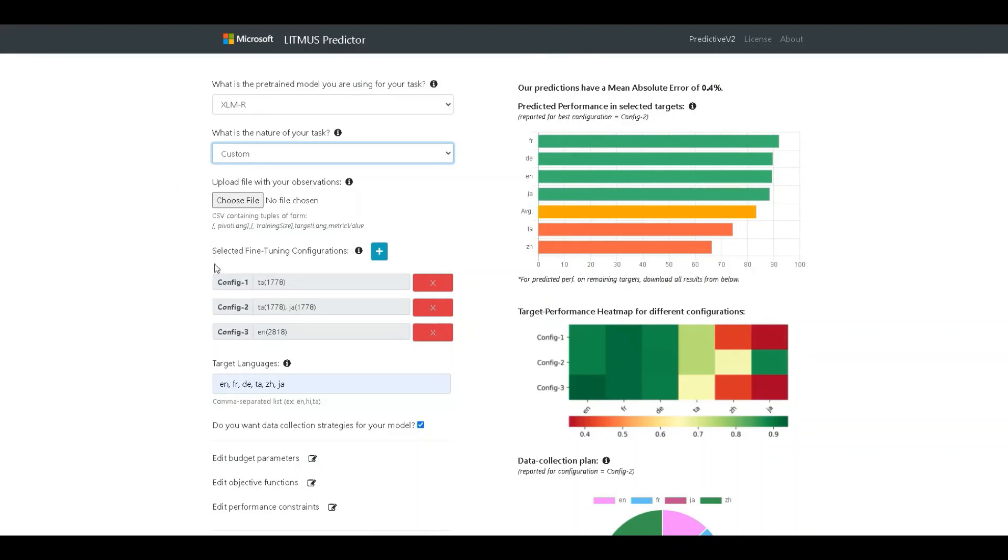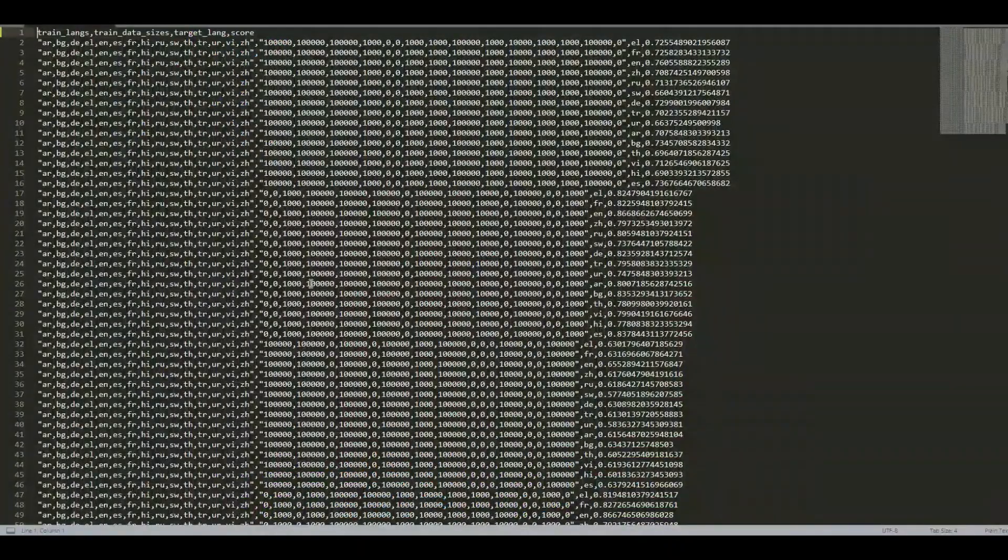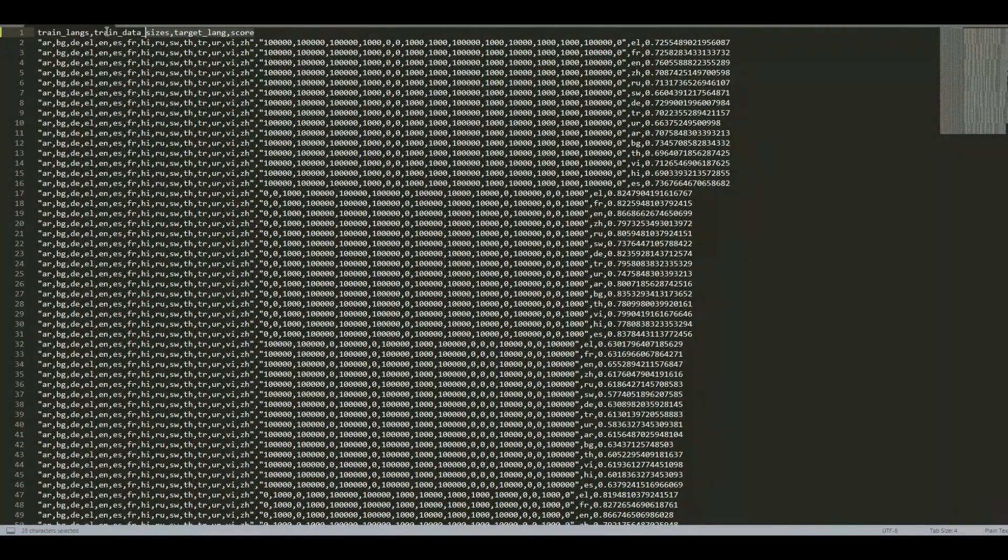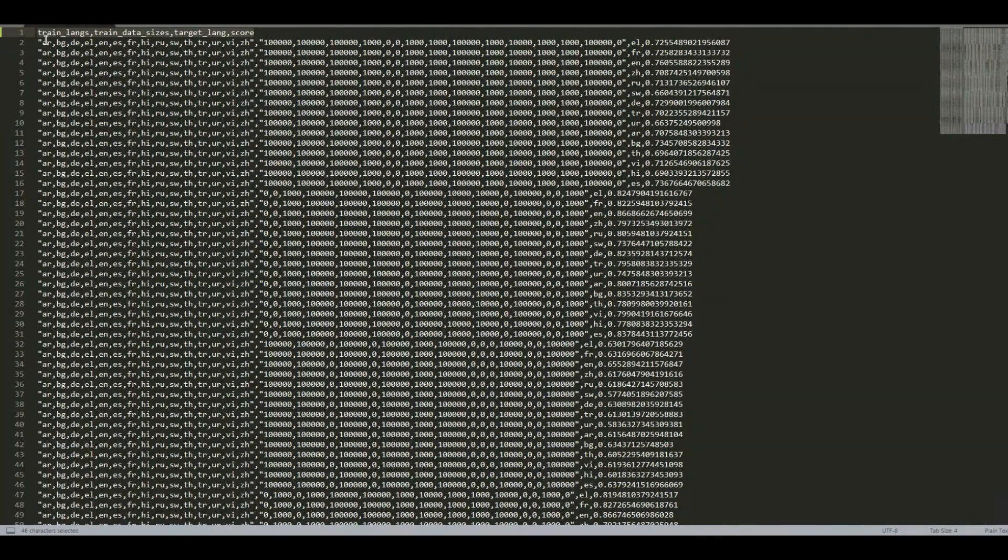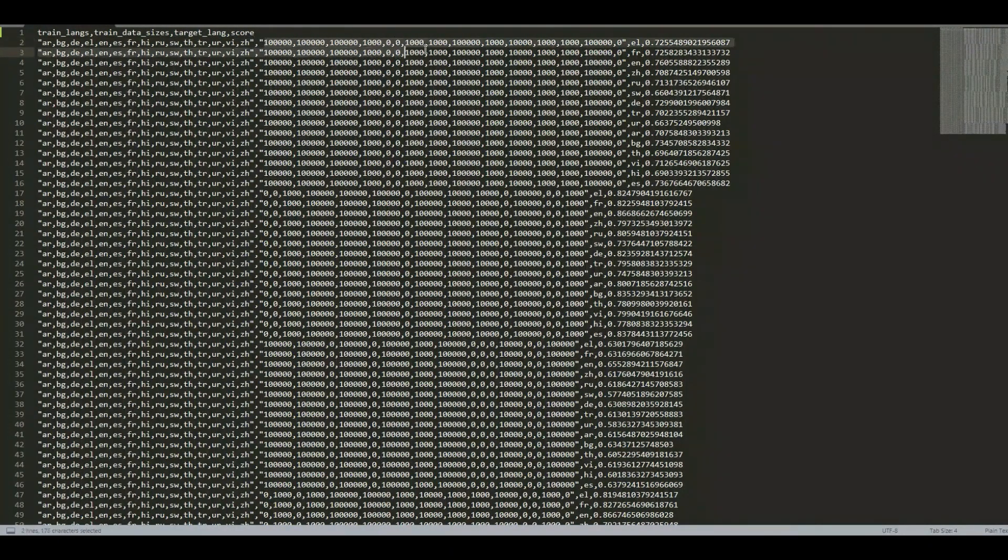So, let's have a look at a sample file. The file is a CSV document containing four columns as described over here.